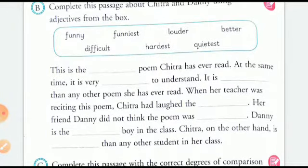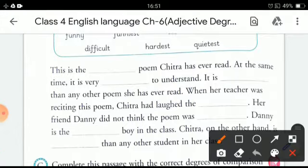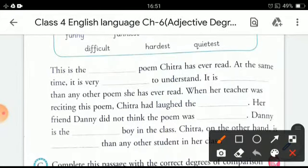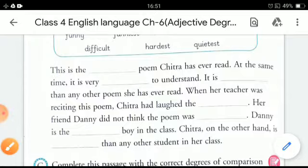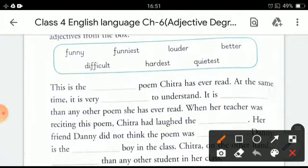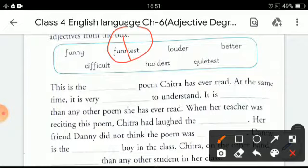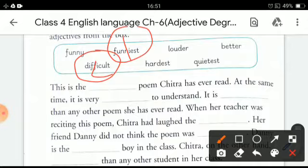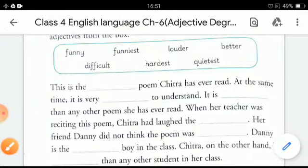Let's do the first one together. 'This is the ___ poem Chitra has ever read.' The answer is: 'This is the funniest poem Chitra has ever read. At the same time, it is very difficult to understand. It is harder than any other poem she has ever read.' Now you will complete the remaining blanks on your own.